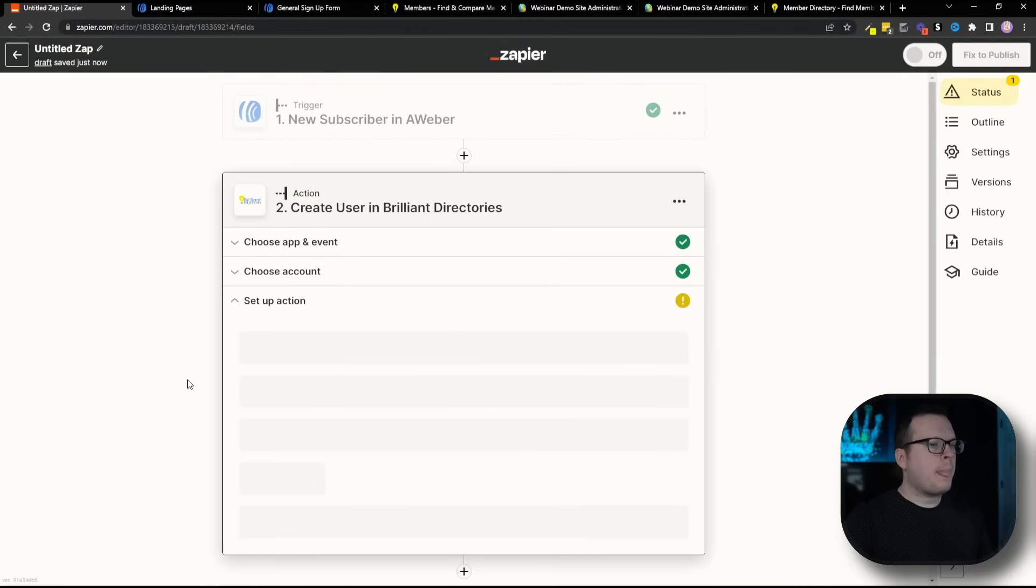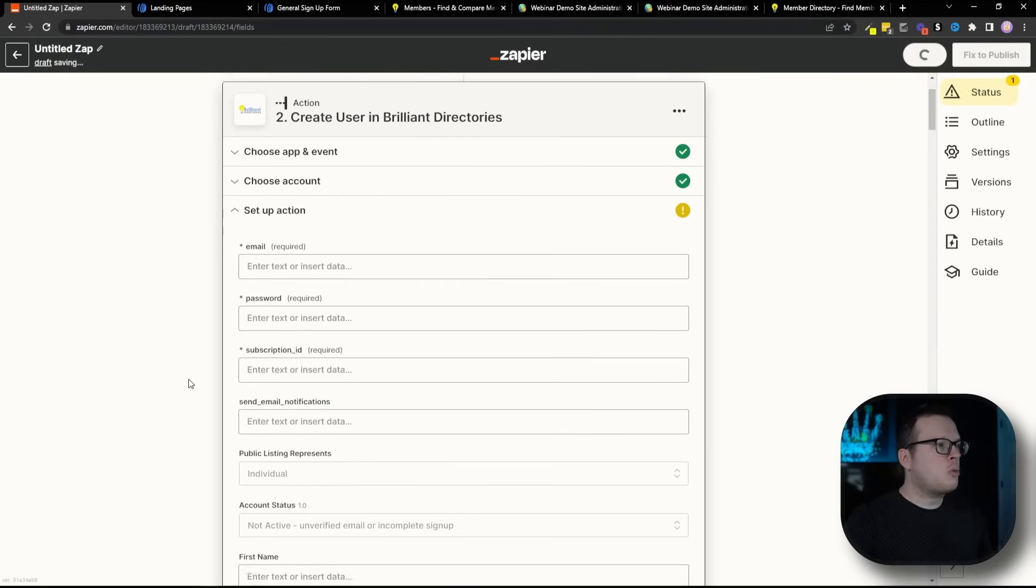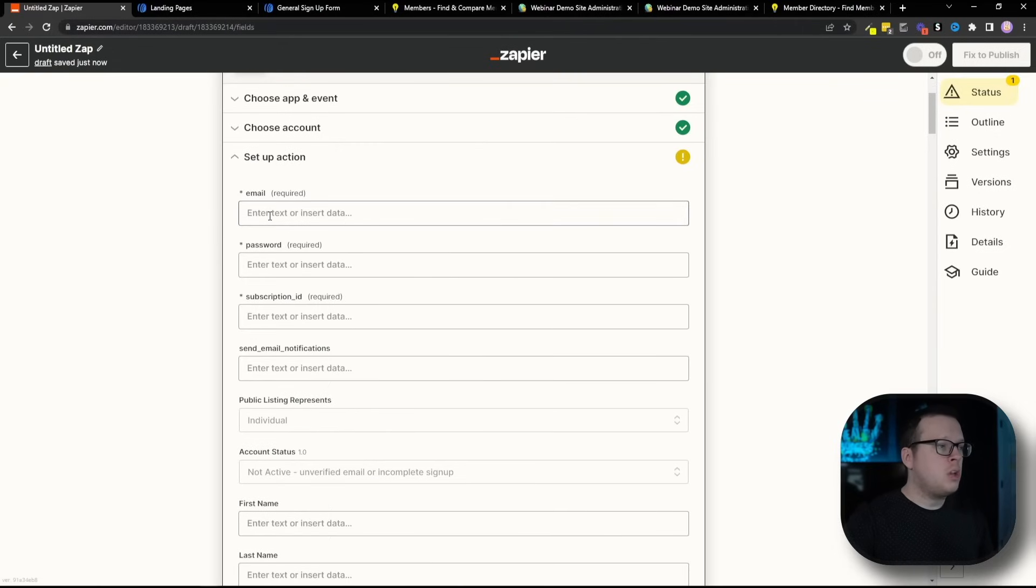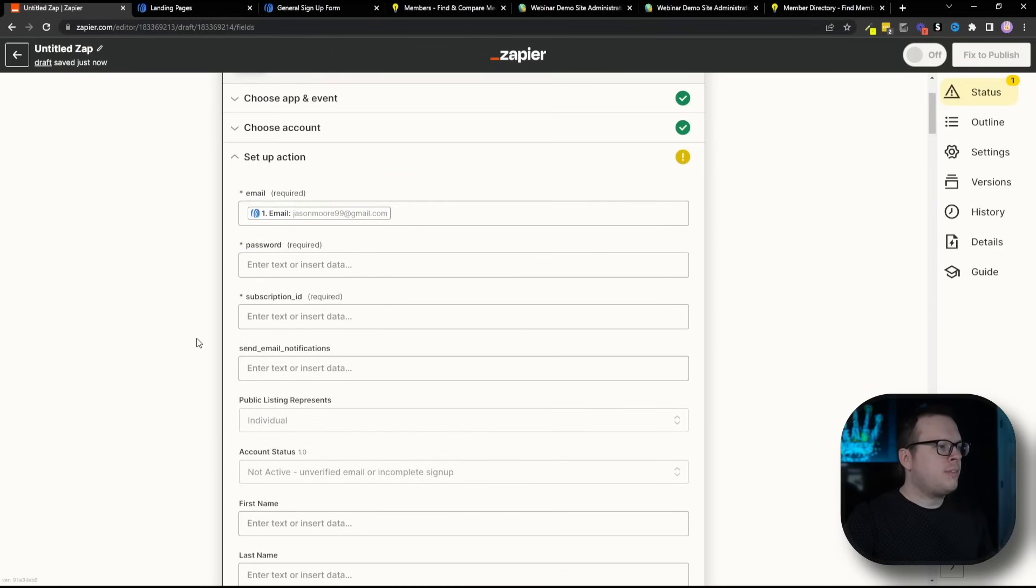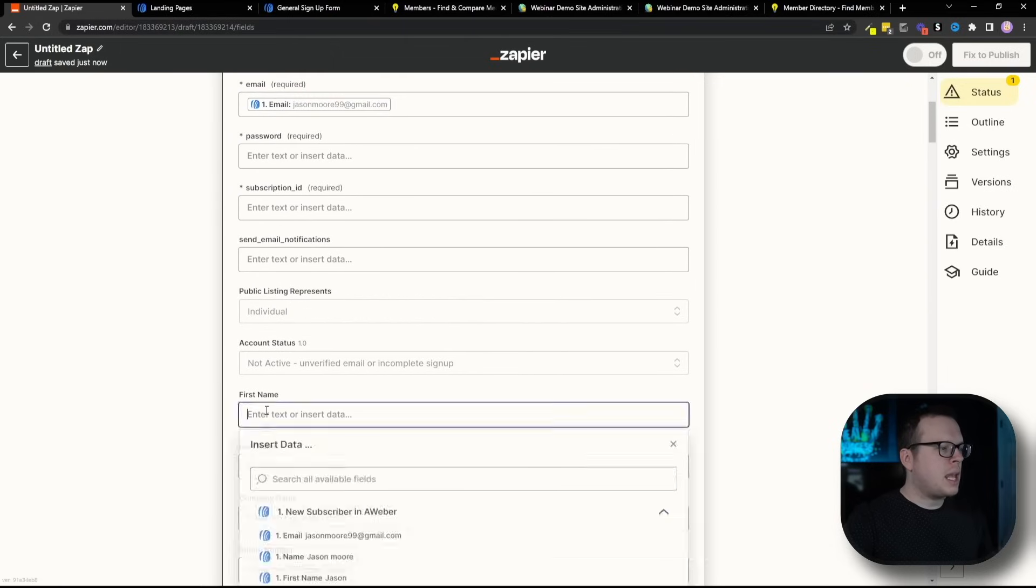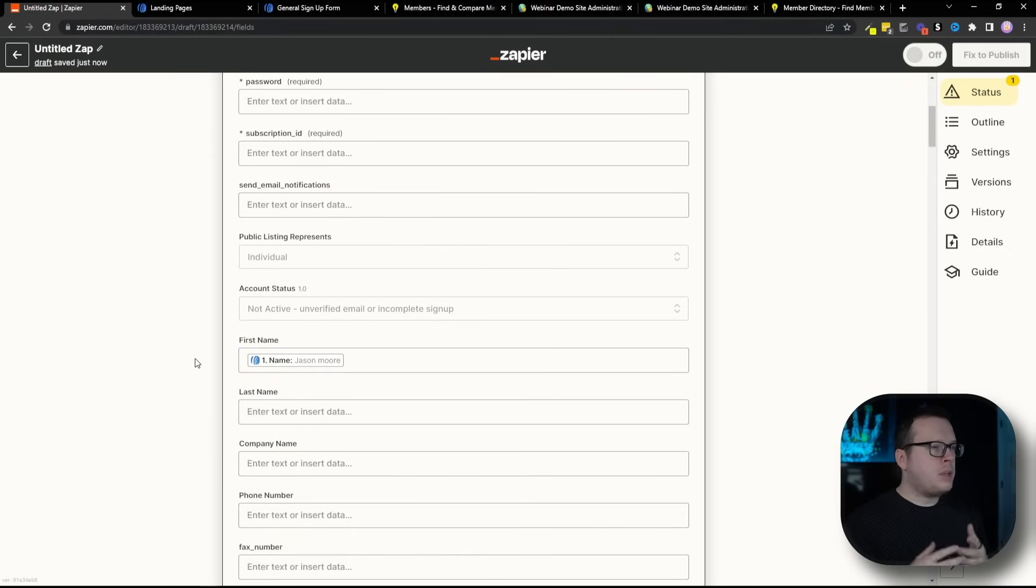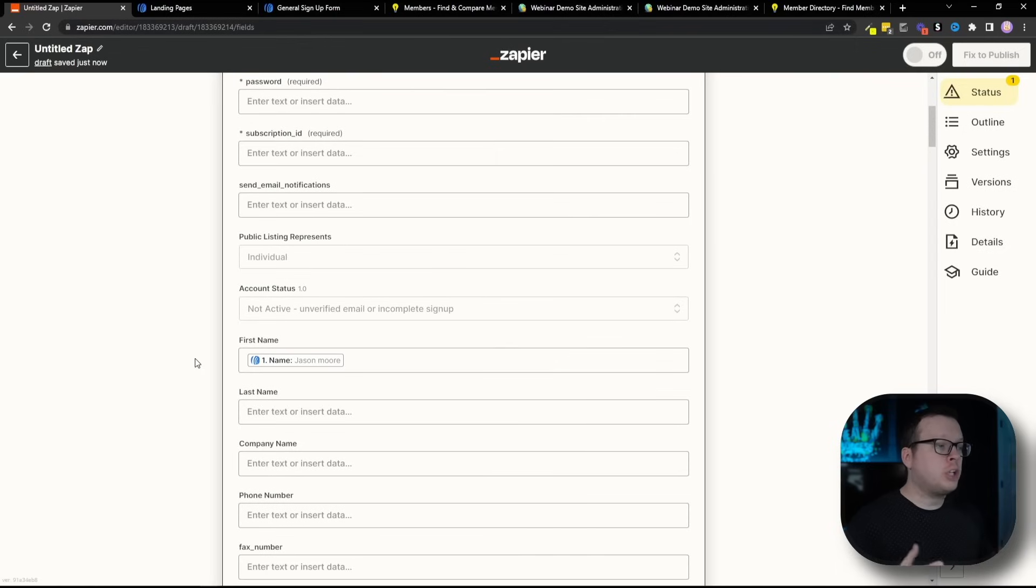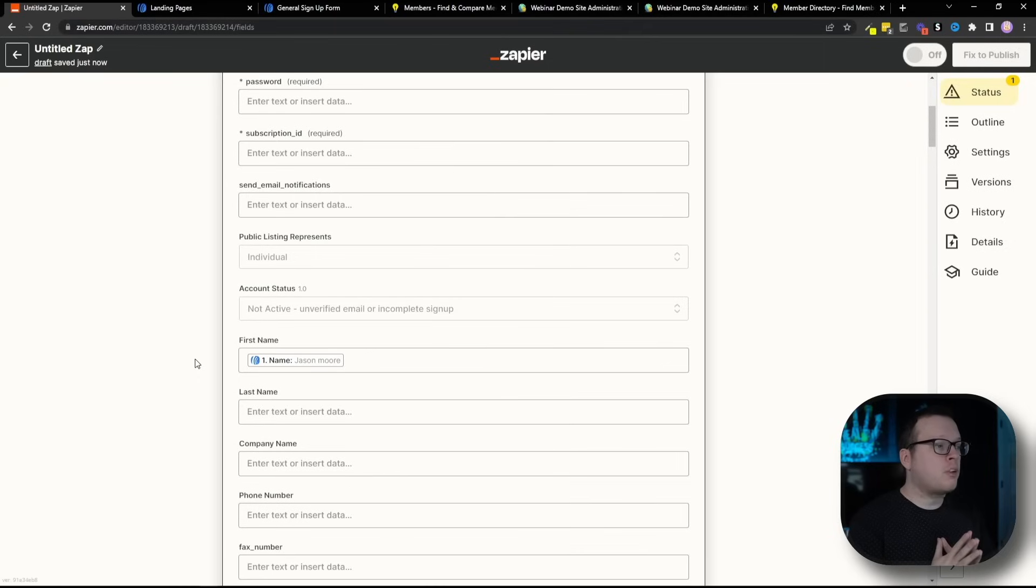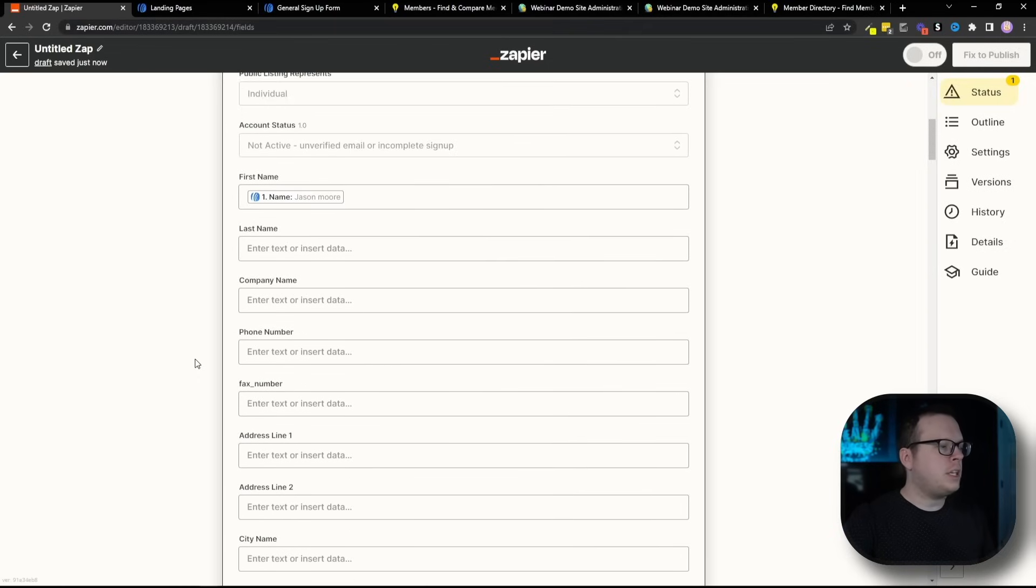Now once we do that, we need to set up the action of the information that we are collecting. So in my case, we are collecting the email. So I'm going to click inside of email. Then I want to collect the email address from Aweber. And then for the name, for the first name, we're going to do that one. And then we are going to select the name there. Now the best part is we can collect any amount of user information that we want to and automatically pass it into brilliant directories. So once you have everything configured and mapped together the way that you like, go ahead and scroll to the bottom and click on continue.